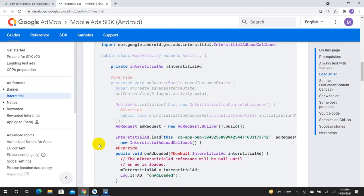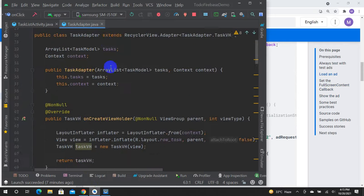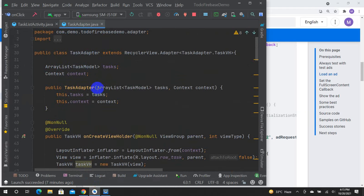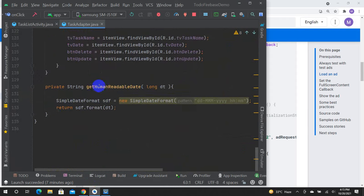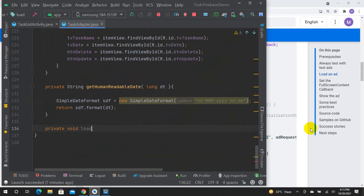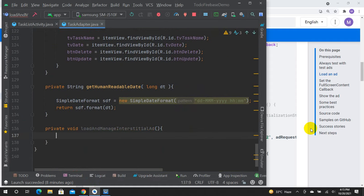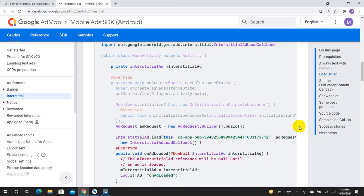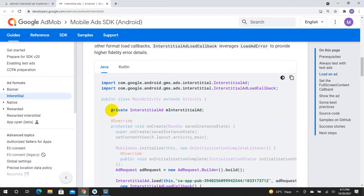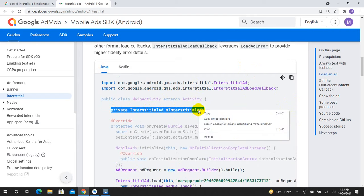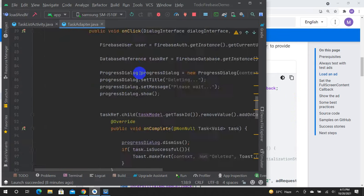We will assign it to the adapter class — the TaskAdapter. There is a function: private void loadAndManageInterstitialAd.